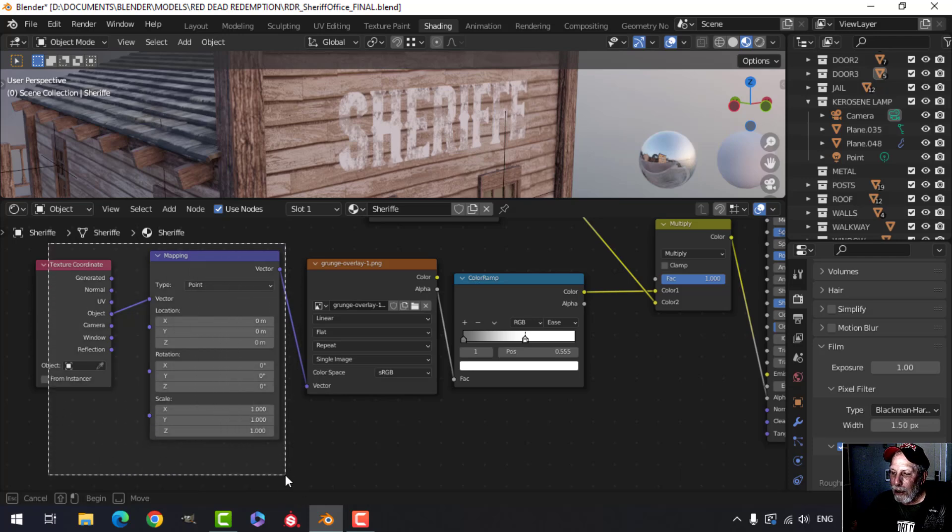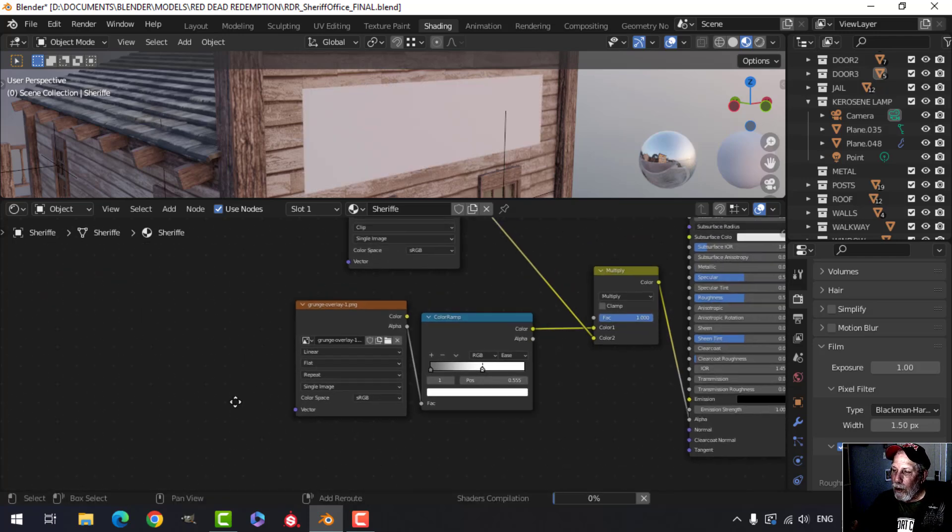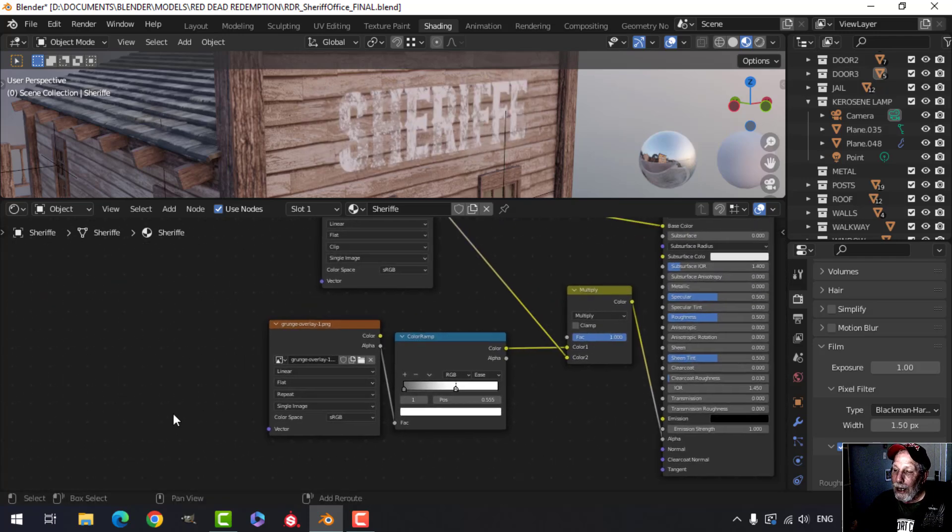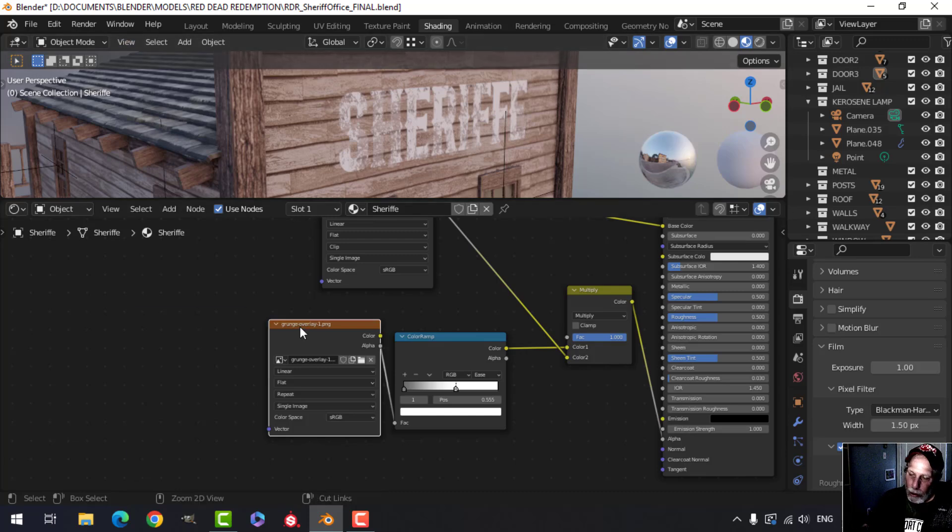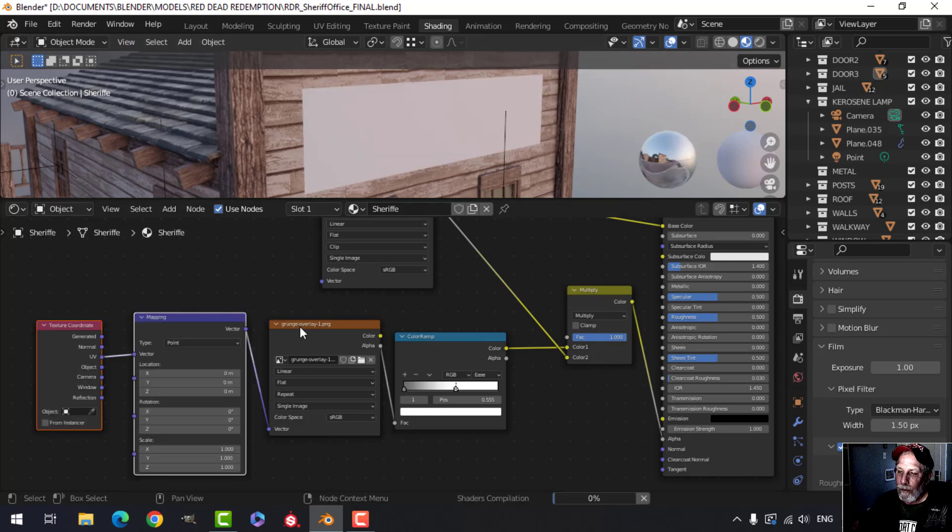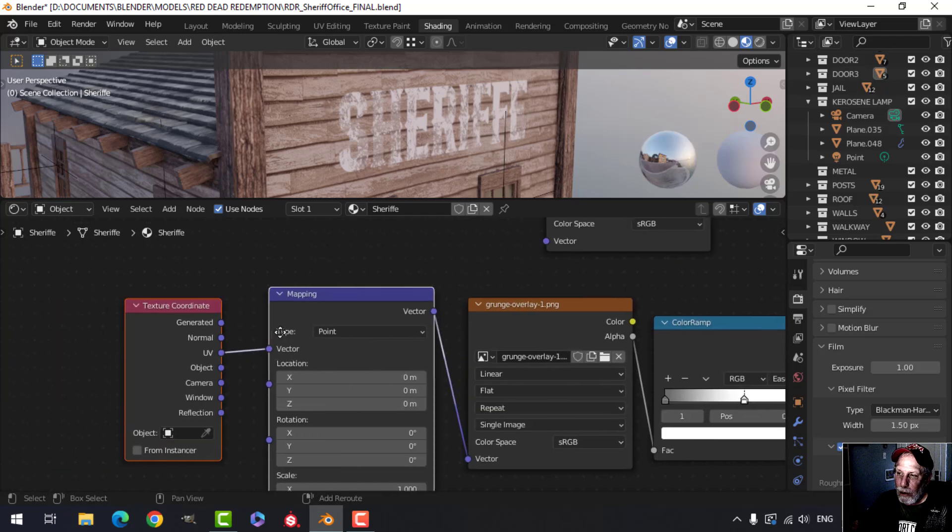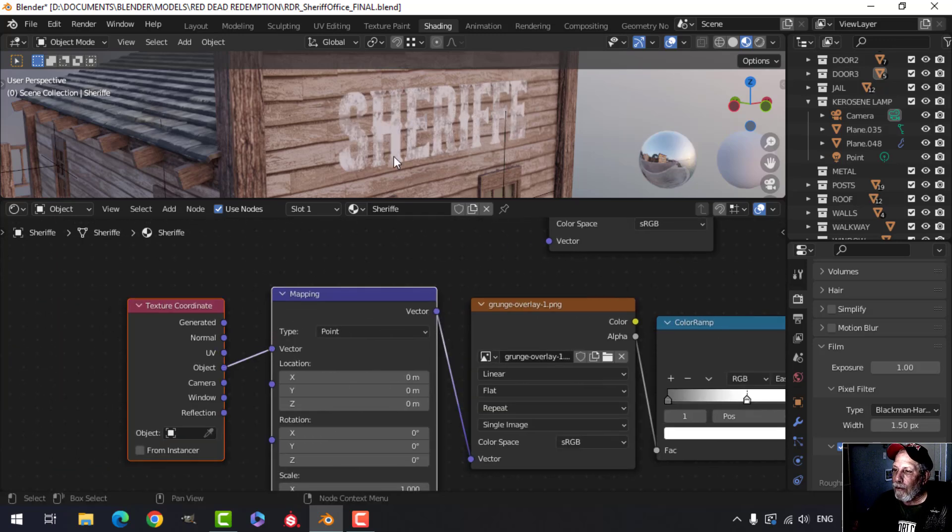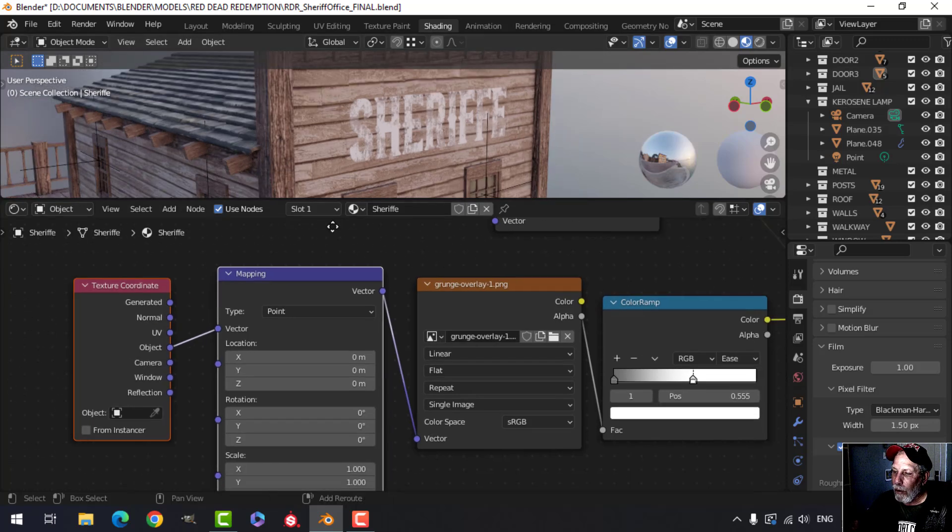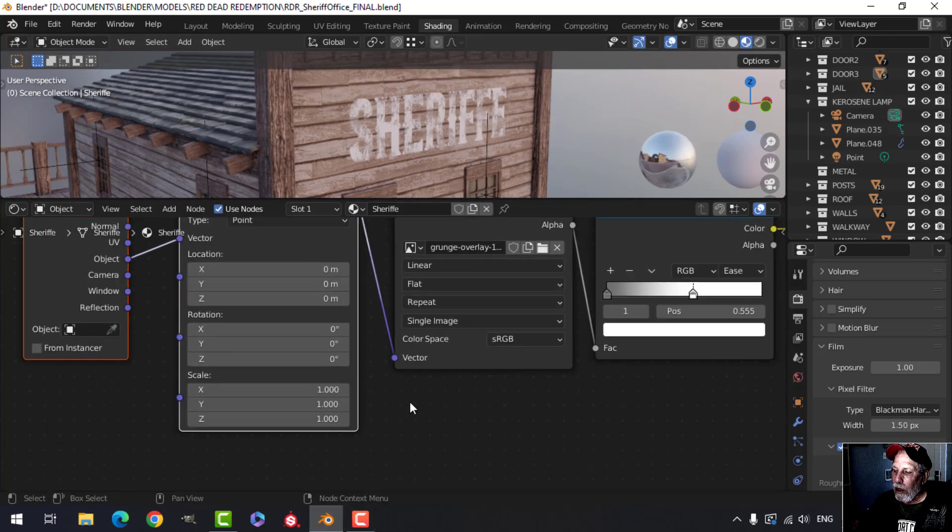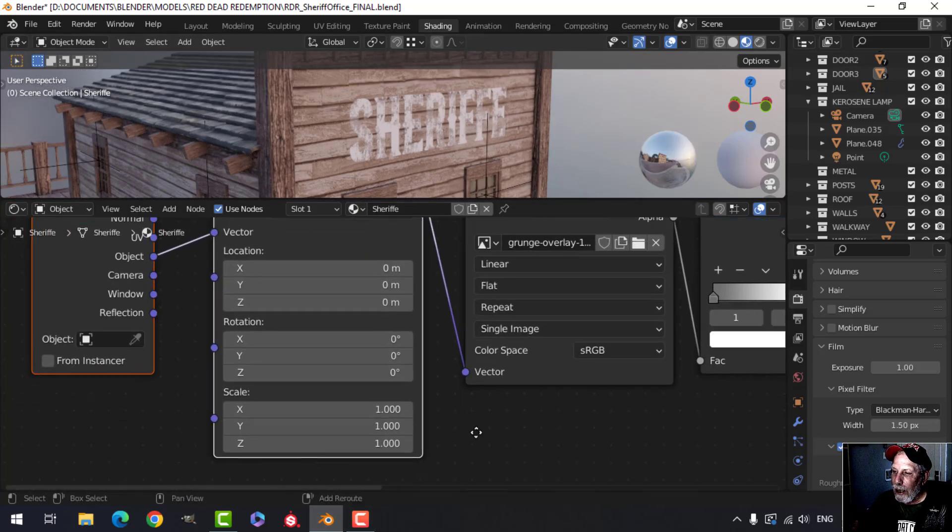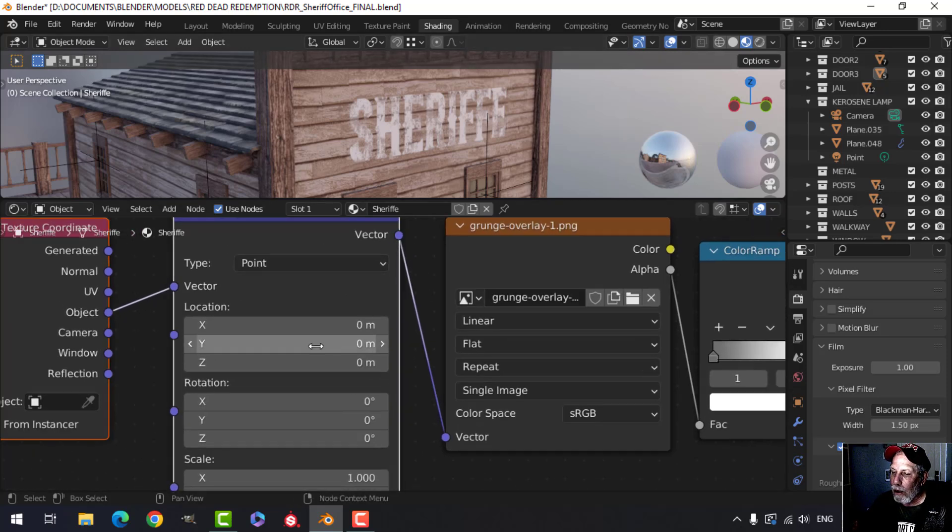I'm just going to delete that. With the node wrangler enabled in your preferences, just click on this and go Ctrl+T. We'll bring in a mapping and a texture coordinate node. By default it'll go to UV. I'm going to switch this to object so it's just based on the object. You don't have to unwrap or anything. With this I can play around with the scale and various parameters of my texture.